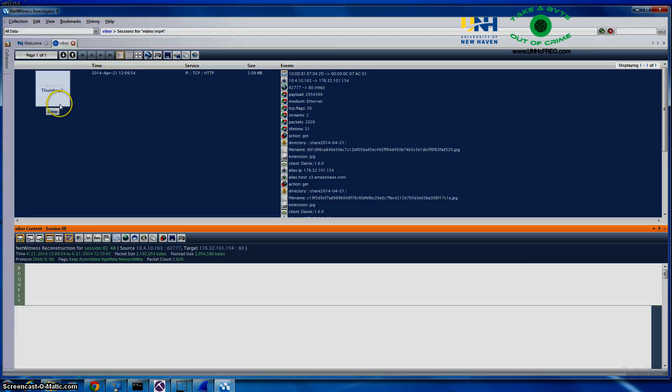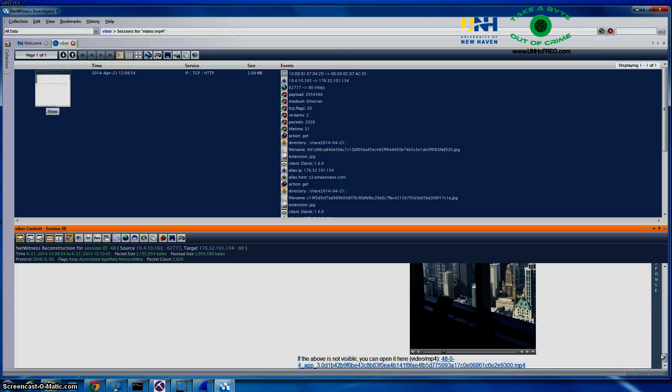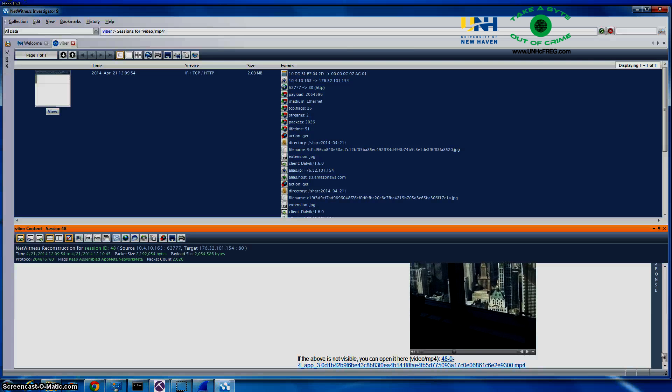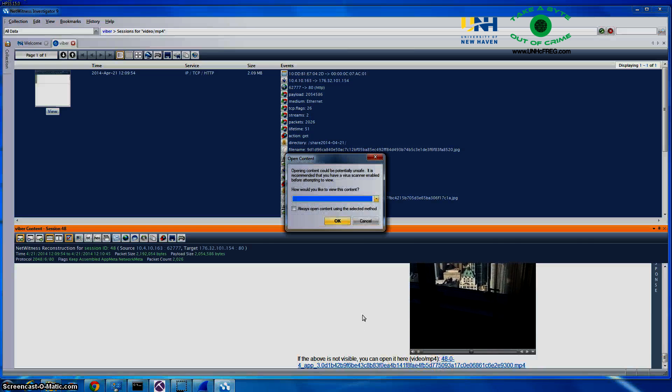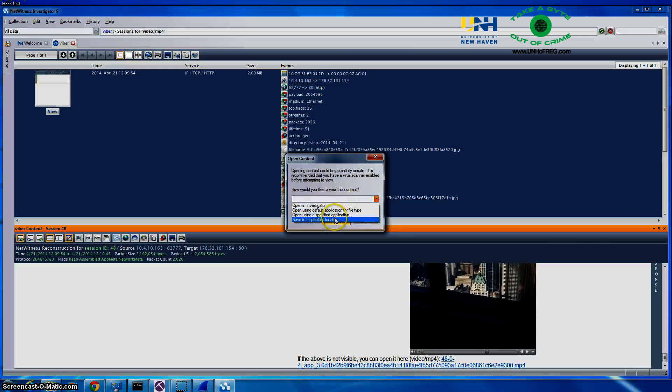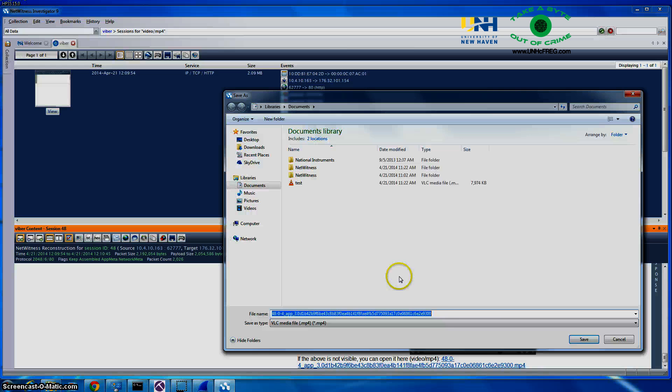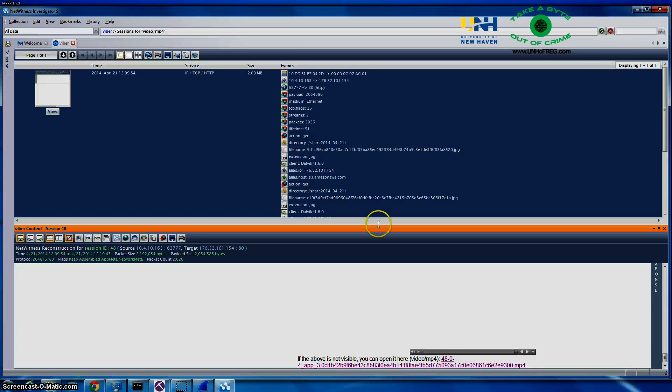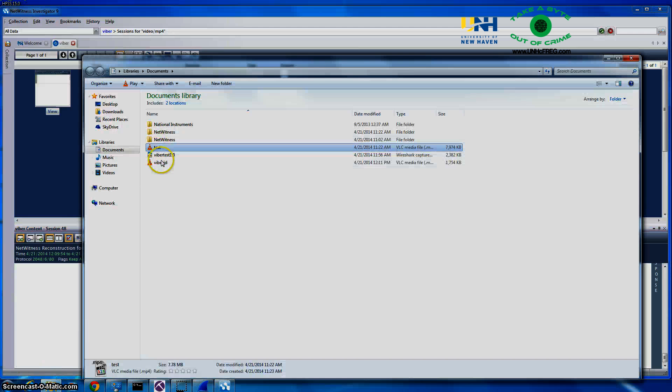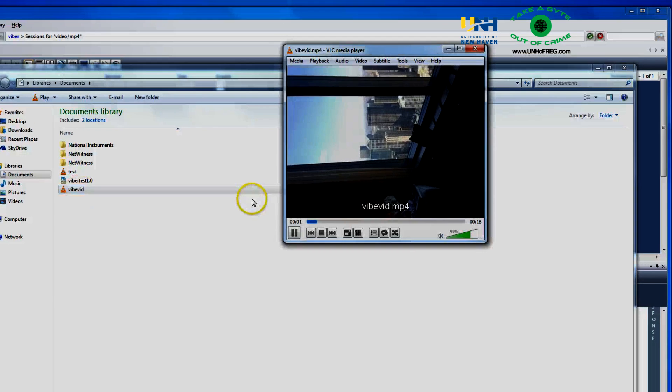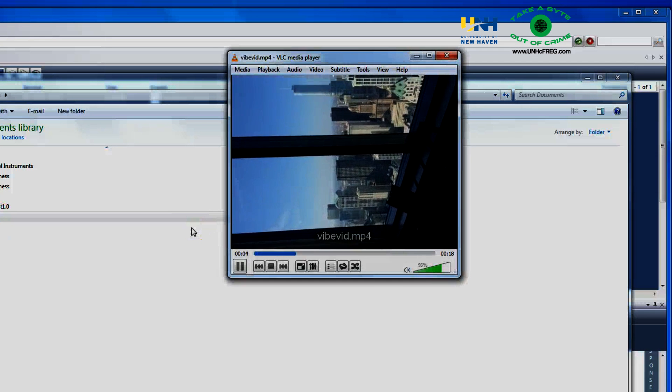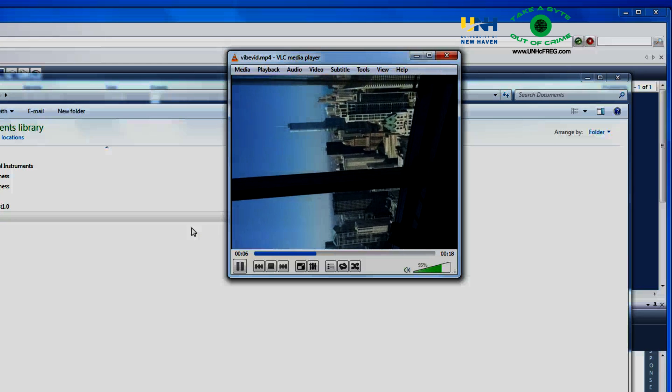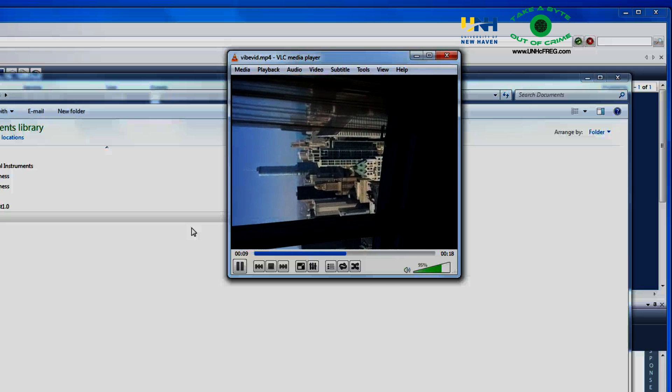We are going to click on the thumbnail there which should open it up and we are going to scroll down and you see the video right there. I will open this up for you so you can get a better look at it. We will just save it to another location. And we will open that up. And there you go. So we are also able to capture a video received by user 1 over the network.